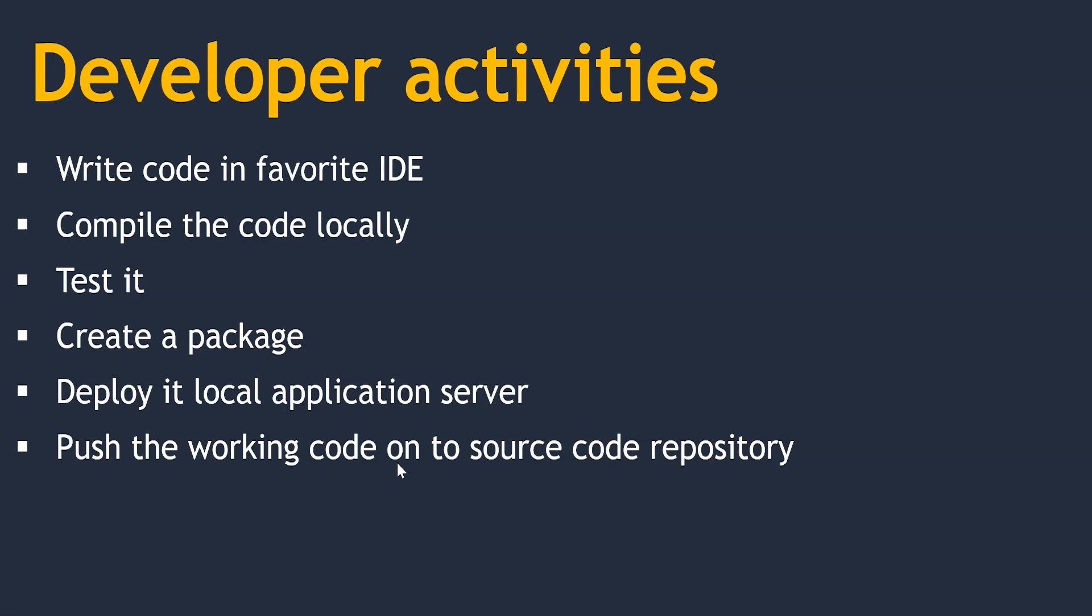if there are any updates in the third-party libraries or packages you are using, you just need to update that file. It automatically downloads whenever you are compiling or testing your code. It's good, right?